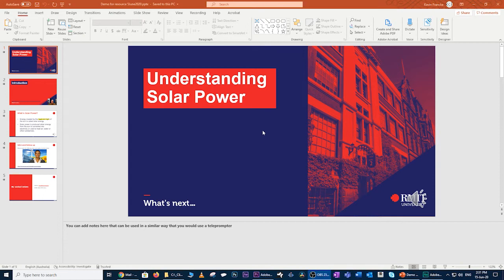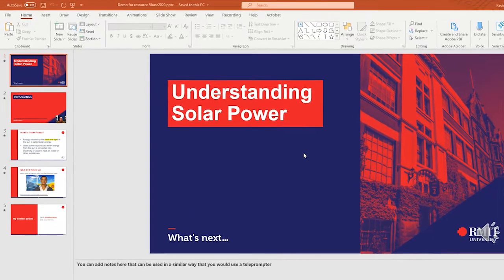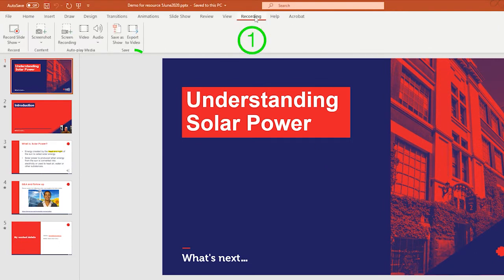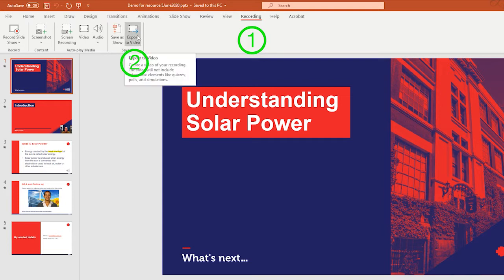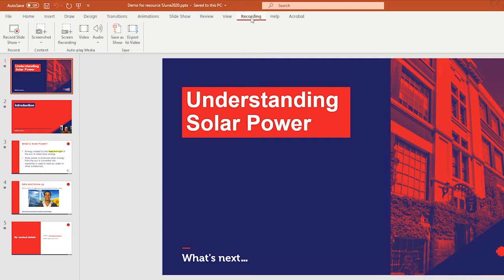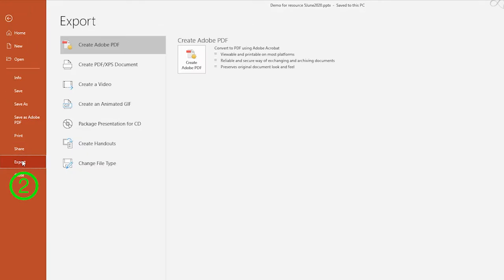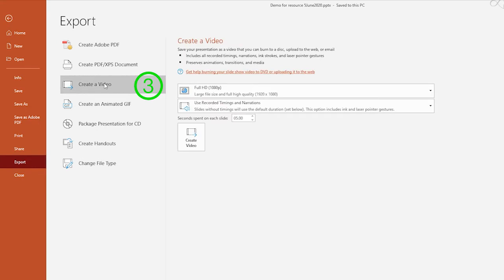There are two ways to get to the Export to Video settings. The first is if you have the Recording tab open, you can simply click on it and then go to Export to Video. But if you don't have that Recording tab open, you can simply go to File, down to Export, and then pick Create Video. Either way, you will get to exactly the same settings.